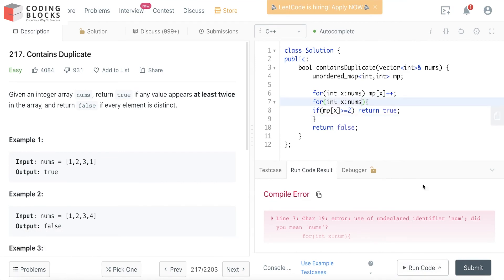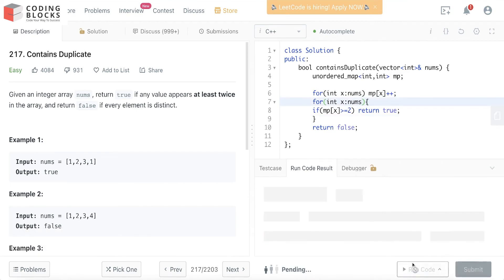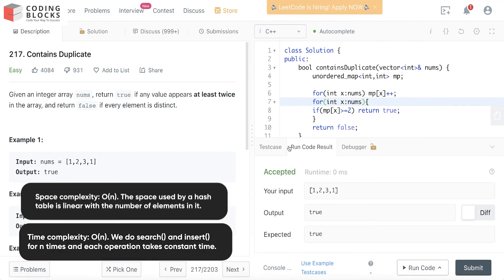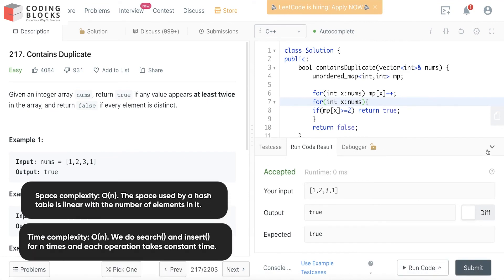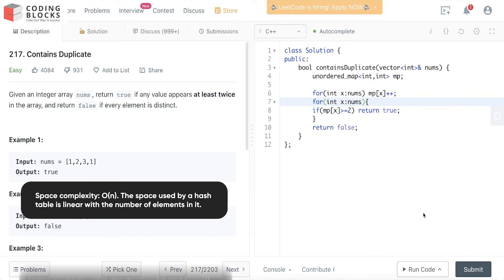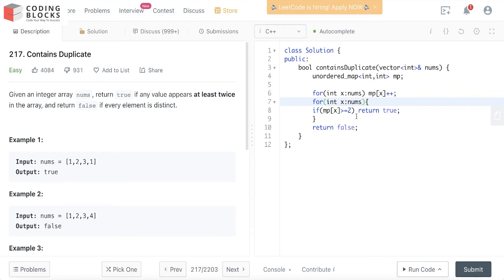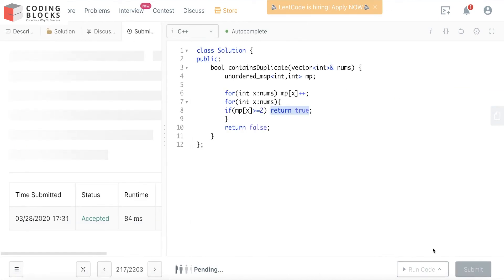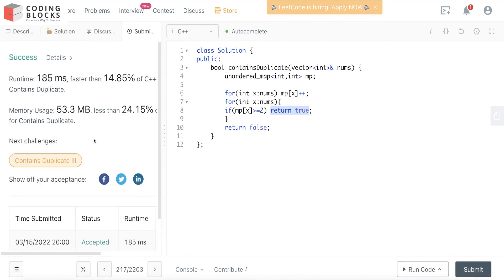It got accepted. What we're doing is storing everything in a map, then traversing the array and checking if mp[x] is greater than or equal to 2. If so, we return true. Let's submit it—and it got accepted.